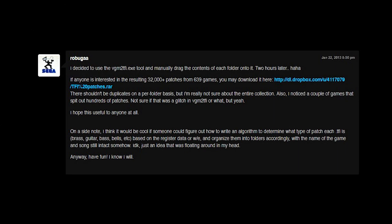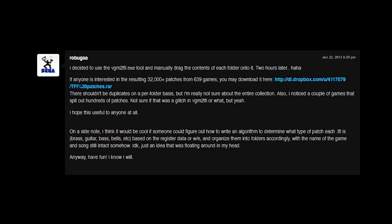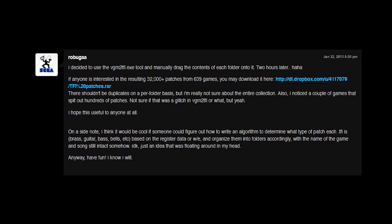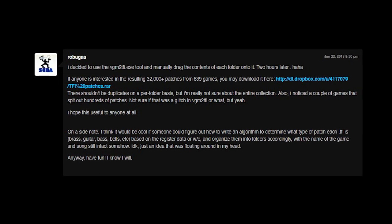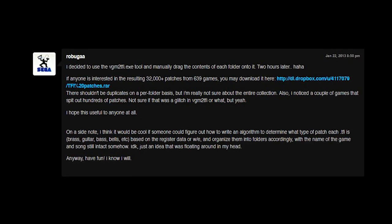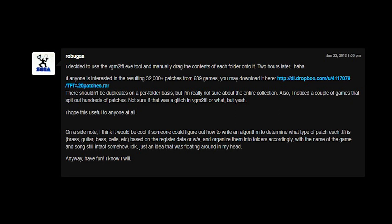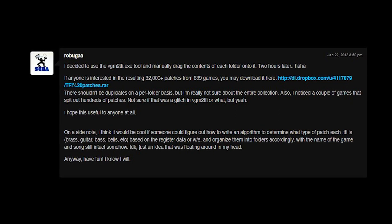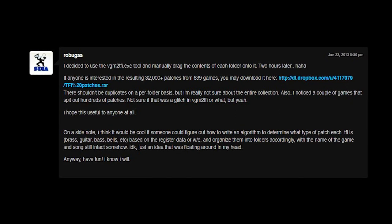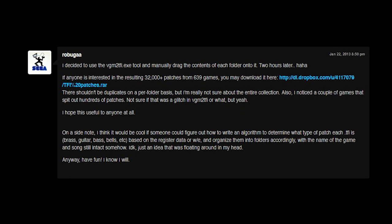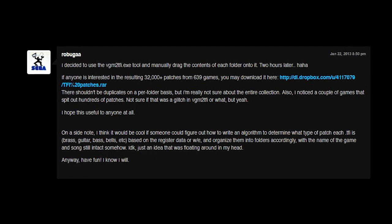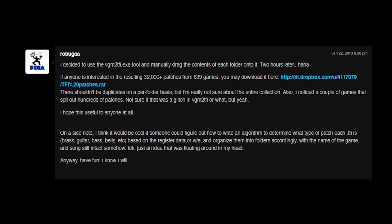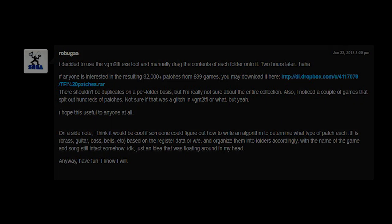A user named Rebooga on chipmusic.org made a rip of almost 32,000 patches from about 639 games on the Mega Drive. You can find that zip file in the description below. You can load all of these TFI files onto your Mega Drive using Genijan and GenMDM.